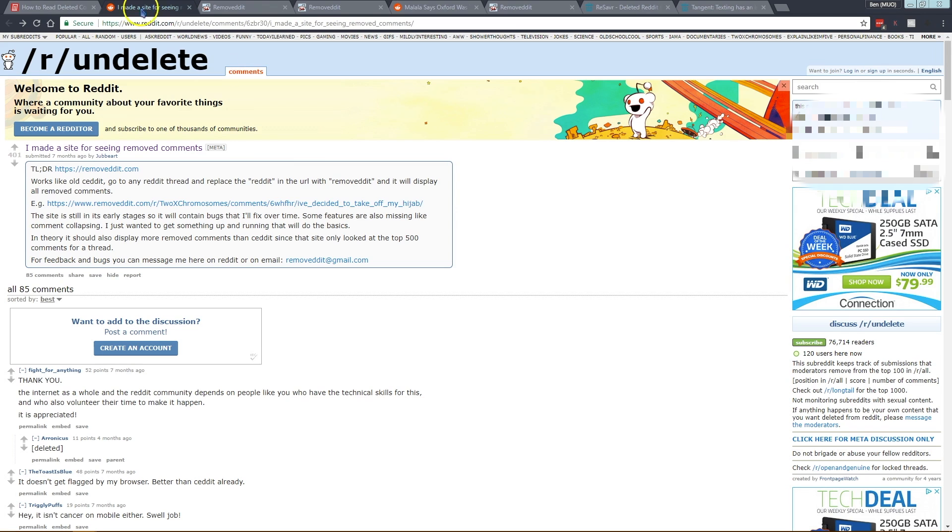Just a disclaimer, these tools may not work all the time, they are not perfectly stable. So you can definitely give them a try but there's no guarantee that they'll work on every single deleted comment.